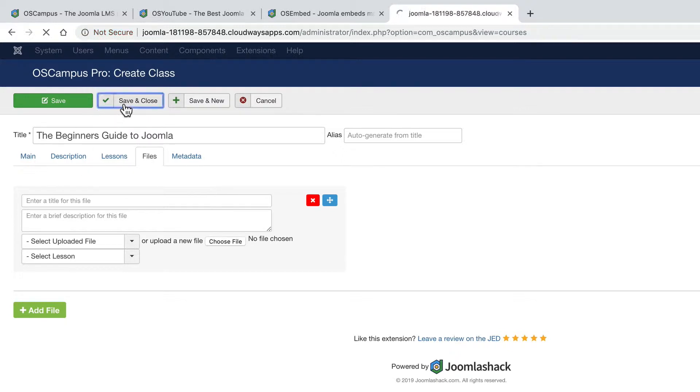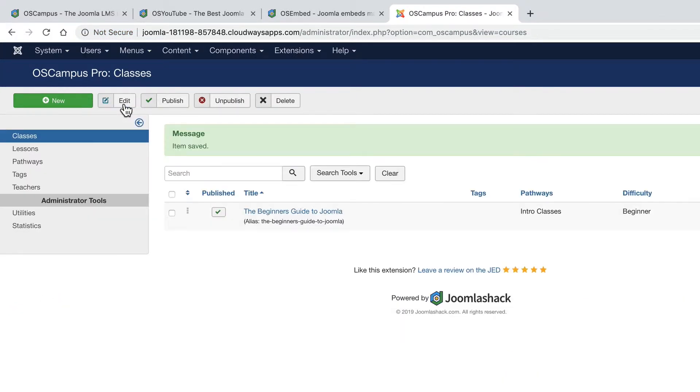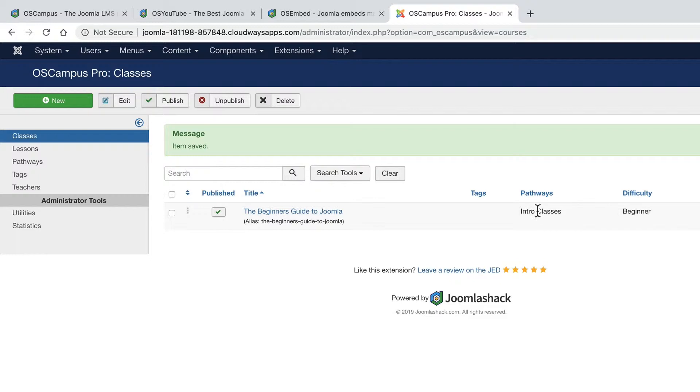Save and close. And now we have our first class, the beginner's guide to Joomla. And it's in one of our much broader pathways called intro classes.